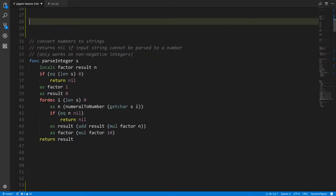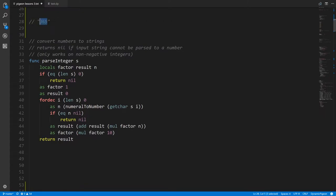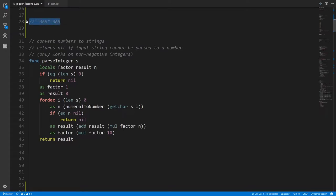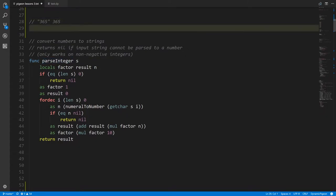For our number guessing game, you're going to enter a number at the console, hit enter, and that gets us back a string. But we want to take that string and interpret it as a number. The string 365 and the number 365 are not the same thing — they're distinct pieces of data. There's no built-in operator for this in Pigeon, but we can write a function called parseInteger that does this for us.